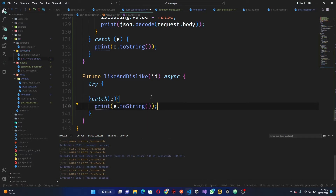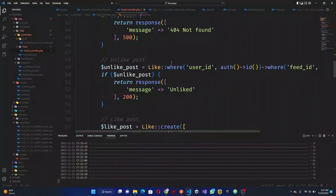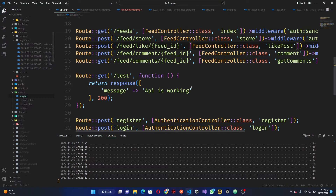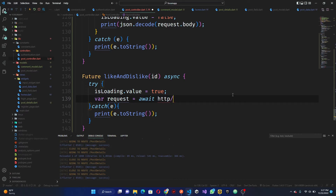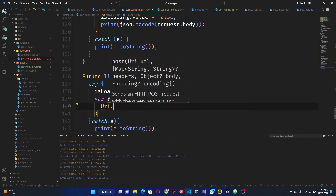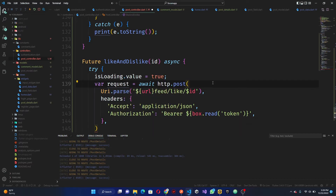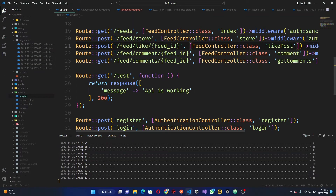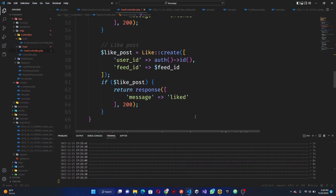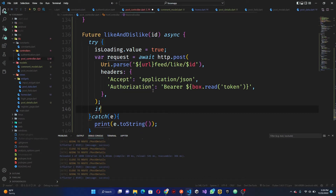Let's do a try and catch. The first thing is loading — I'll use this loading variable. Then let's look at the URL: it's feed/like then the feed ID. So we do: var request = await http.post, and this http post is going to use url.parse. We want to pass in the URL feed/like then the ID, and we want to add a header. The header should be set — and that's basically everything we need.